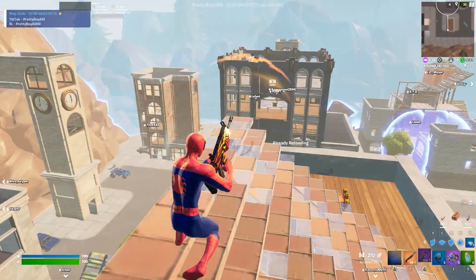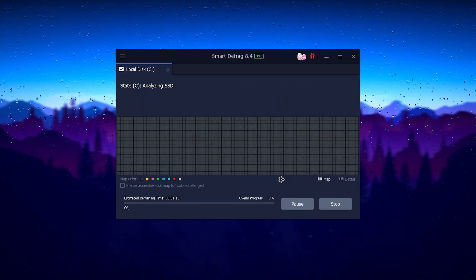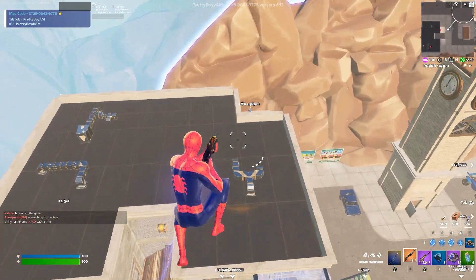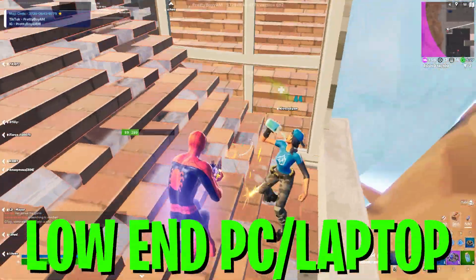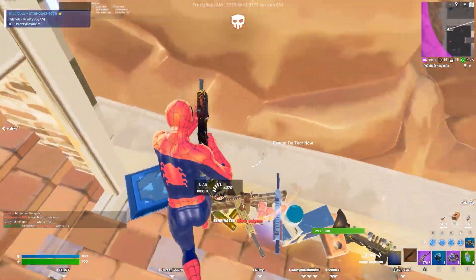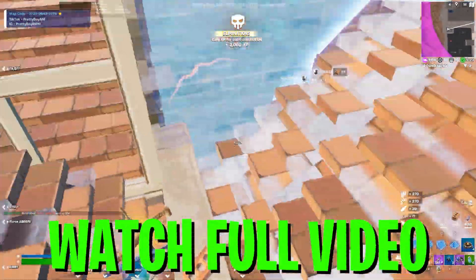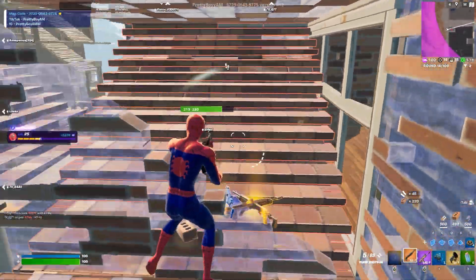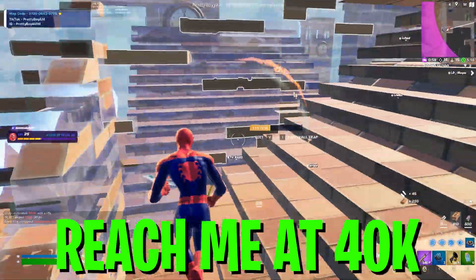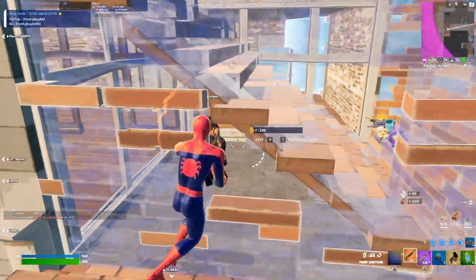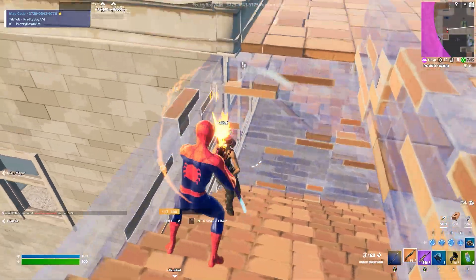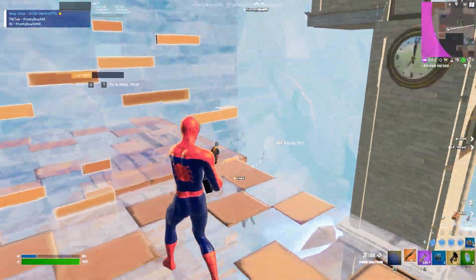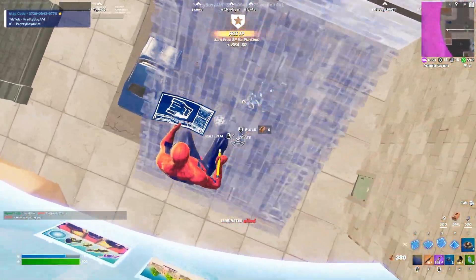In today's video I'm going to show you how to optimize your Windows for gaming in 2023 with any low-end PC or laptop. Welcome to my channel, make sure you watch this whole video. If this is your first time here please subscribe and drop a like on this video because your every like will appreciate me for making more interesting content on my YouTube channel.